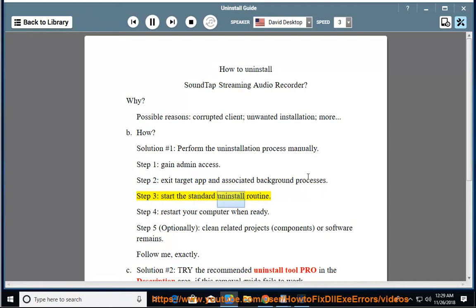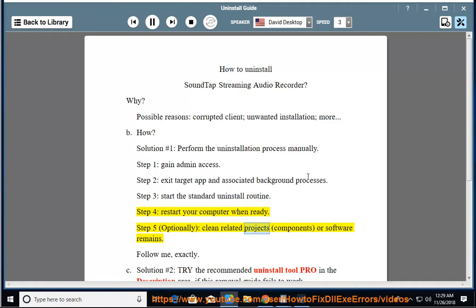Step 3: Start the standard uninstall routine. Step 4: Restart your computer when ready. Step 5 (Optional): Clean related projects, components, or software remains. Follow me exactly.